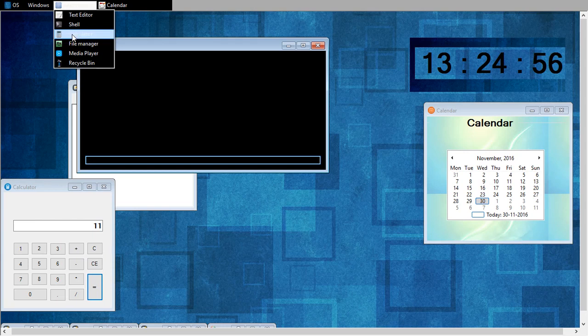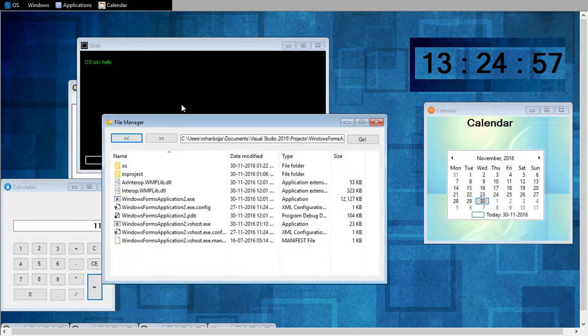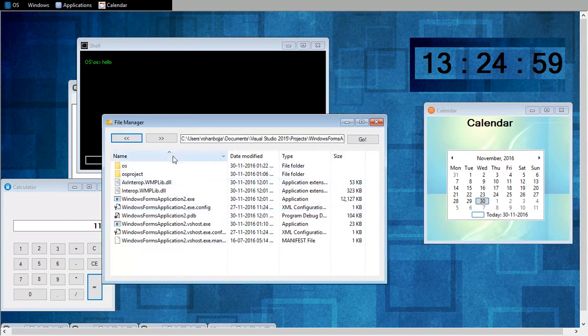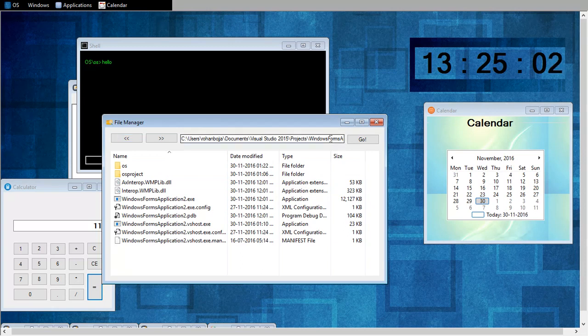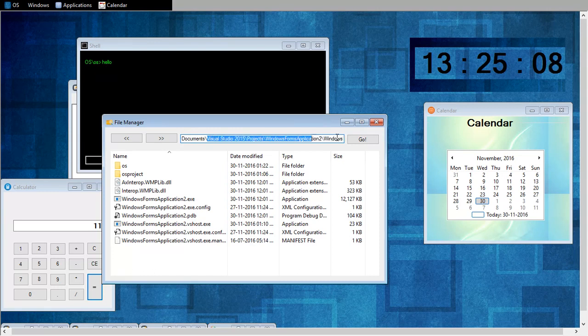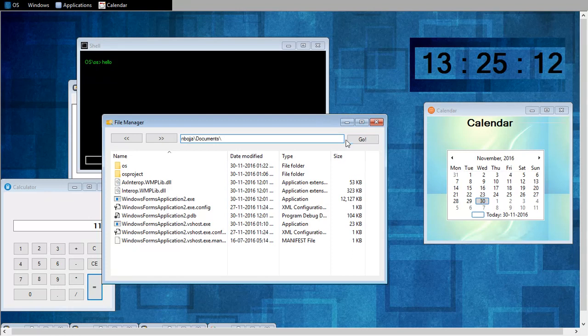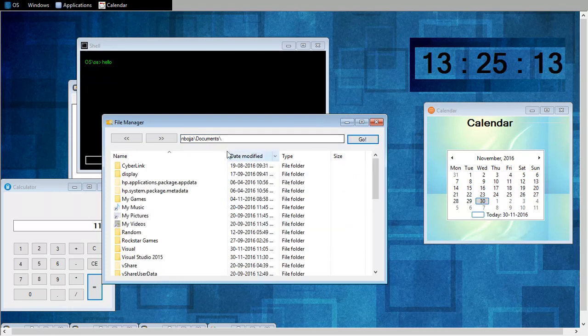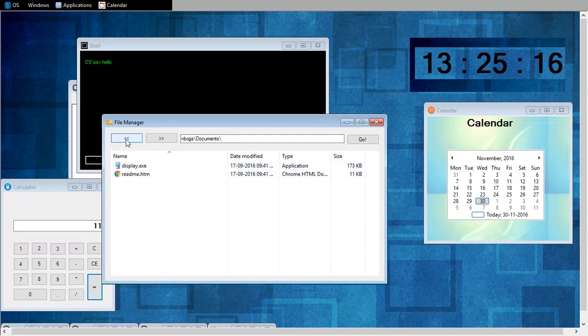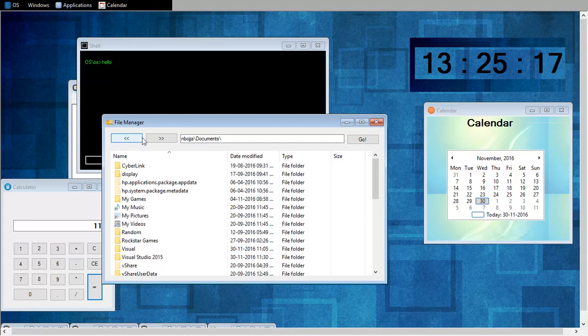Now file manager. This is my current OS project directory. And from here, go, I can access any directory. Go. Go back.